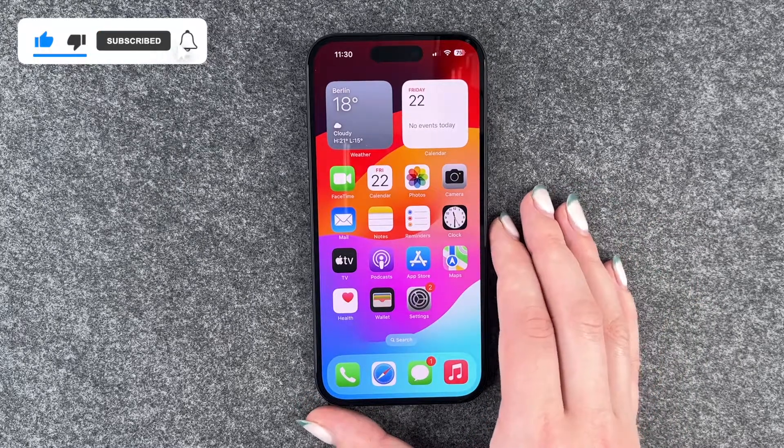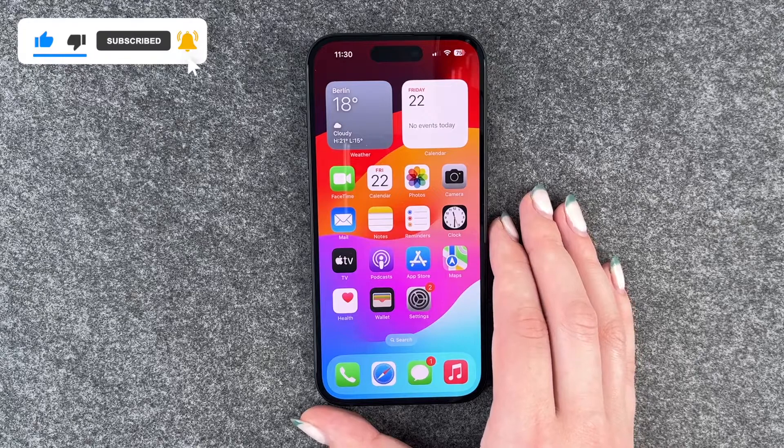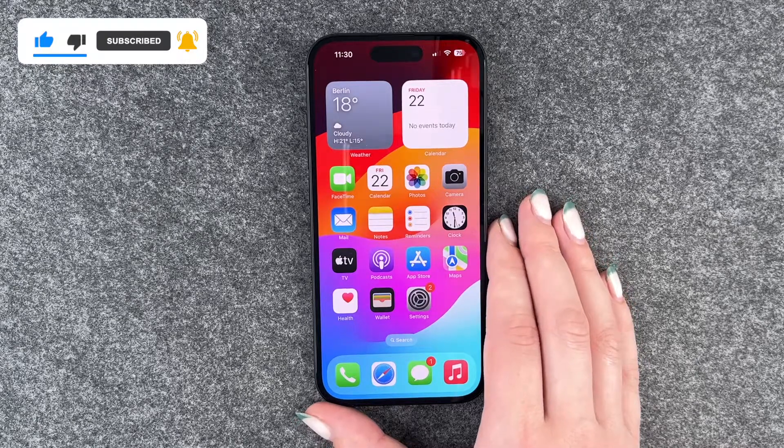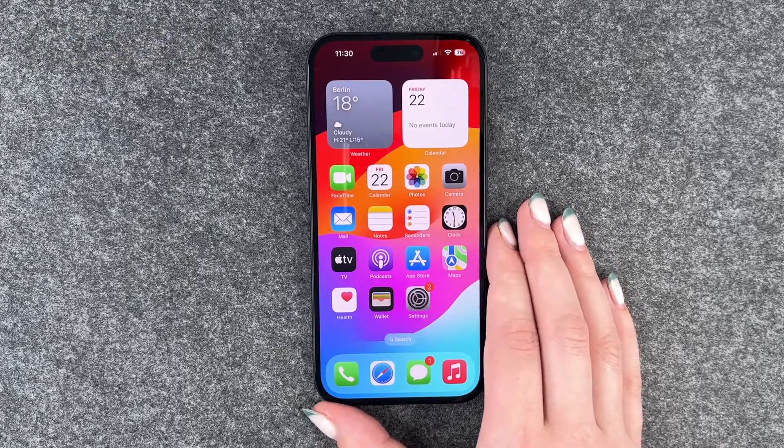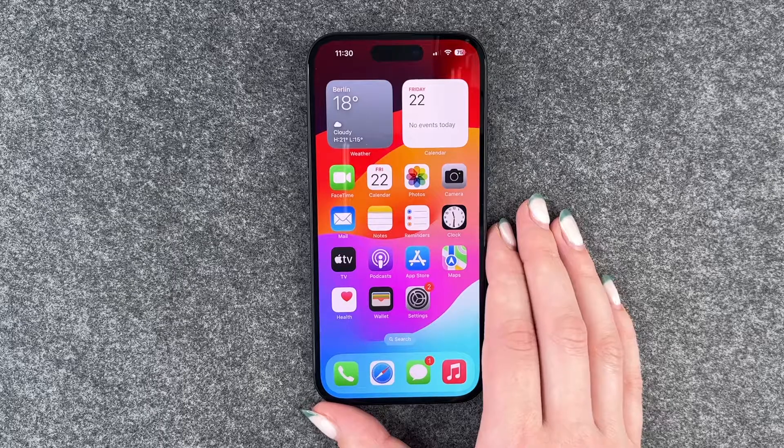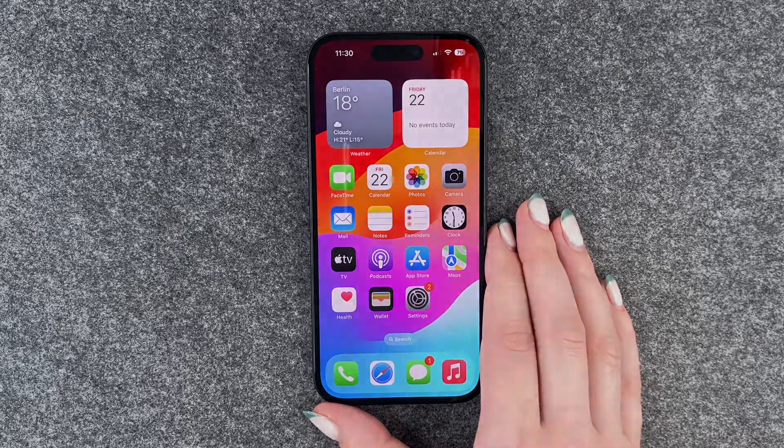So that's how you can set up a screen lock on your iPhone 15. Hope you liked it and hope it helped. Thumbs up, share and subscribe, and I hope to see you next time. Bye.